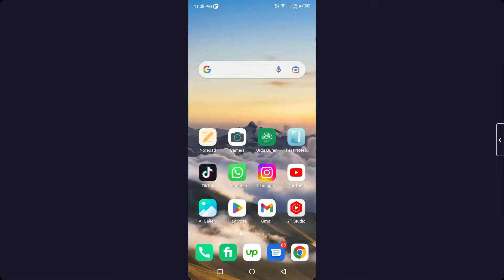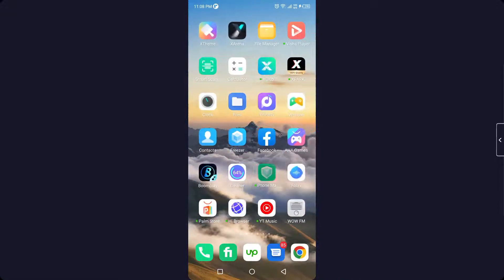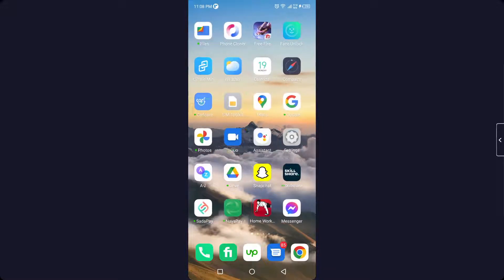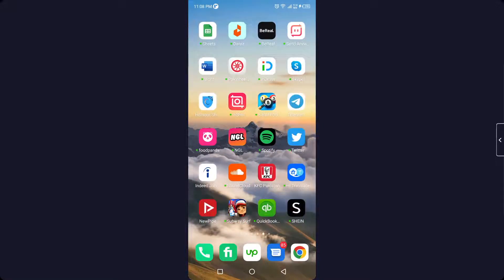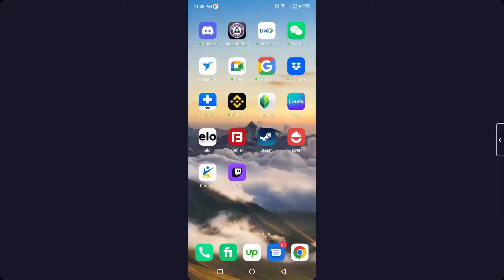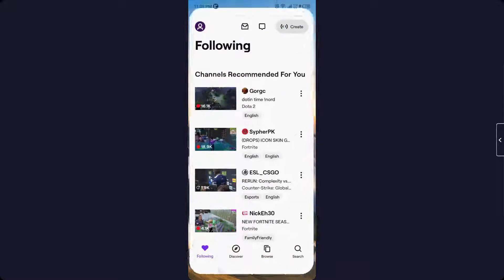And click on the bell icon. The first step you need to do is to open the Twitch application. Let me open the Twitch application. Here you need to click on your profile picture on the top left.